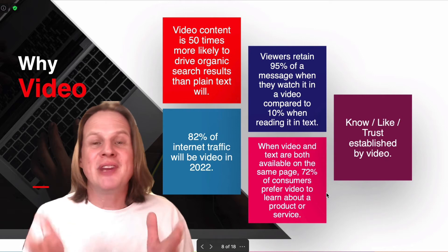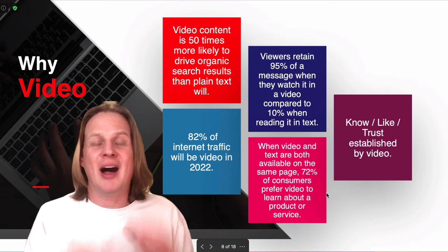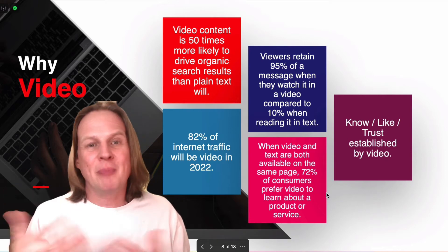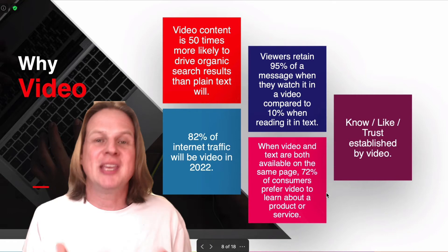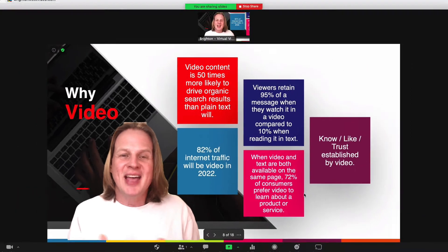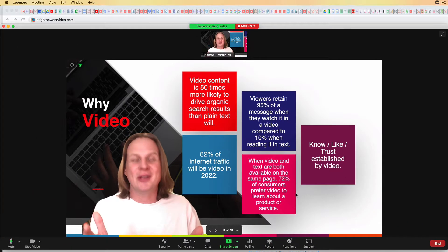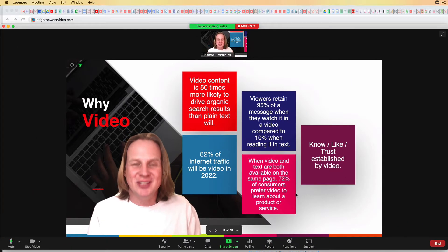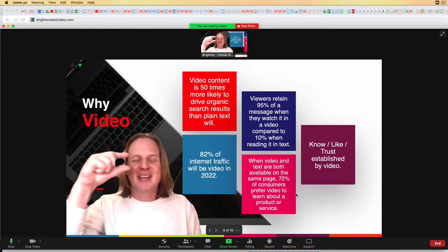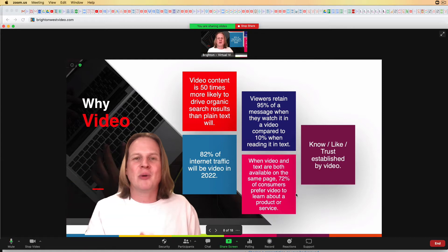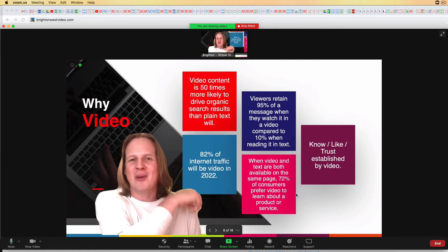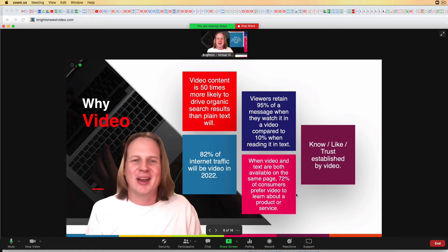Do you want to set it up so that the video of you on Zoom is on top of your PowerPoint or Keynote slides? I'm going to show you how in this video. This is so much more interesting than just having that tiny little window with you as a presenter — you can kind of point and interact and whatnot.